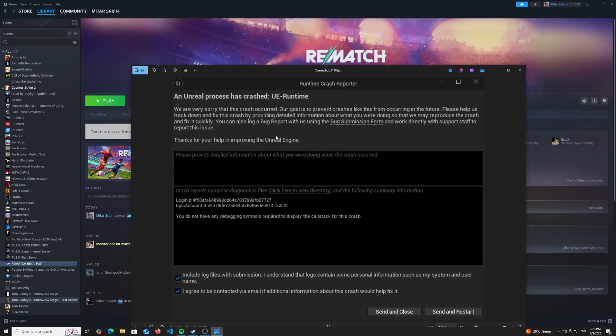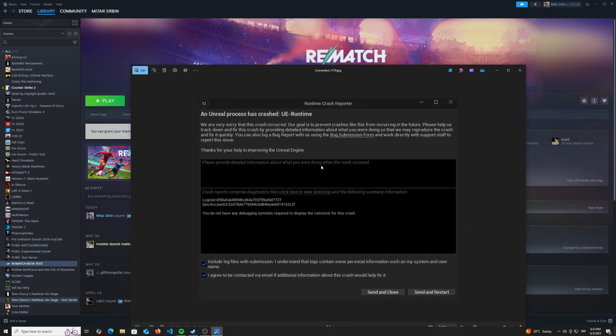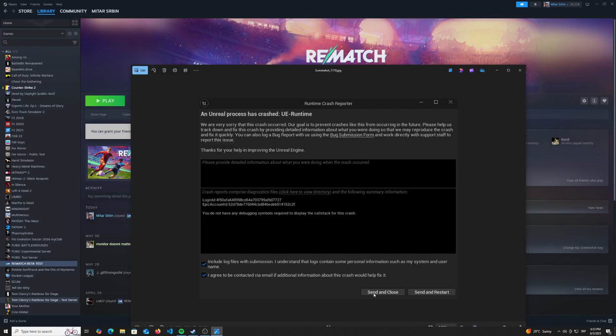So this is how the crash log looks like. If you're prompted with this log, make sure to just click send and close. Don't do send and restart, just send and close.